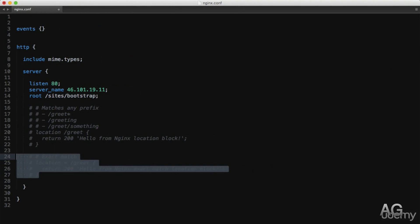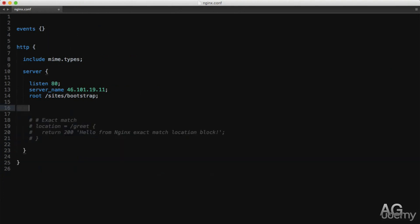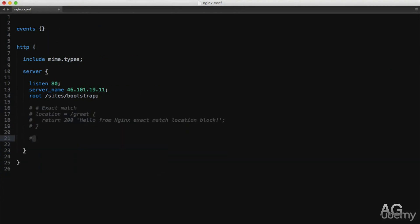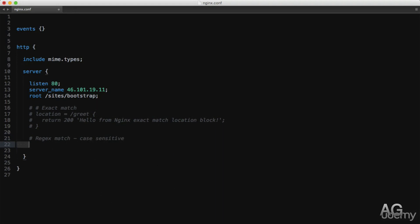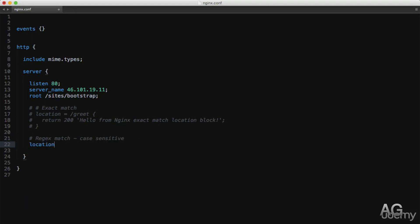Okay, so prefix and exact matches are great, but we can go one step further and match our URIs with a regular expression. I'll create a new location block here, and this time we'll use a tilde character as the match modifier to indicate that this is a regular expression match. And I'll just again do a match for slash greet and let's say any number from zero to nine after that.